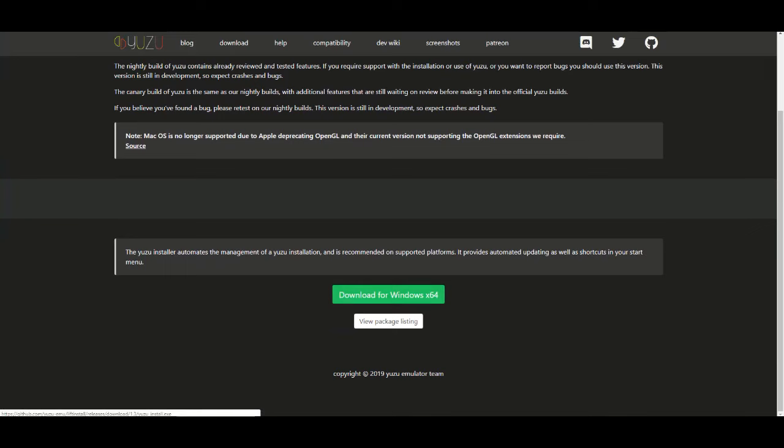I've already downloaded the 64-bit version. Now I'm going to take you guys step by step. After you download this, you're going to have two options - you're going to see Yuzu Nightly or Yuzu Canary.